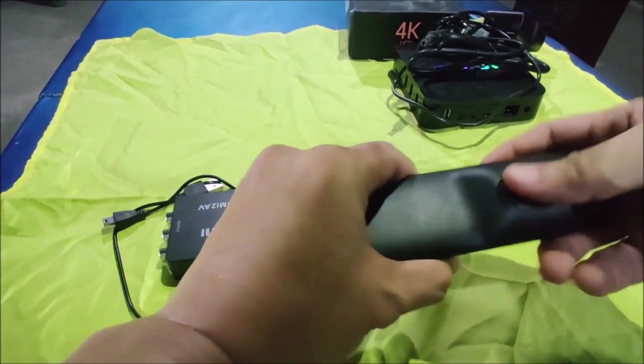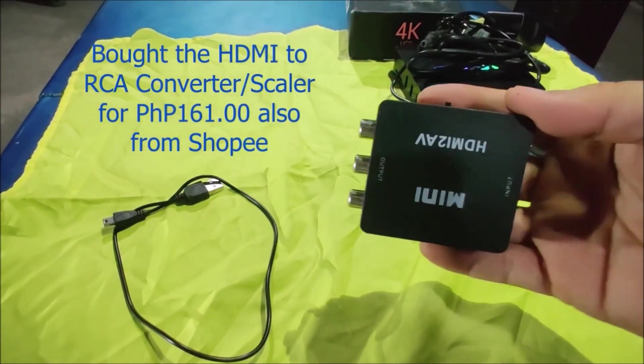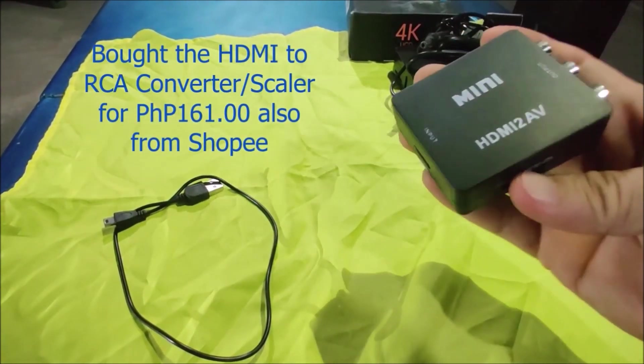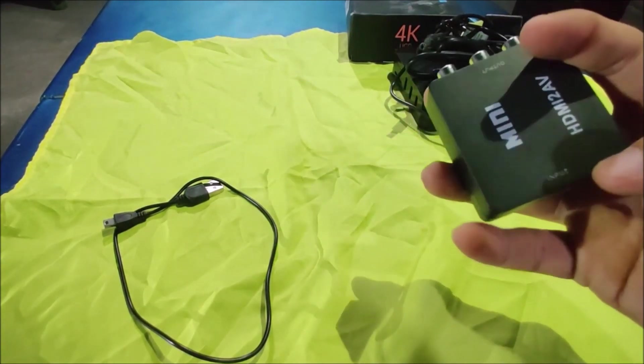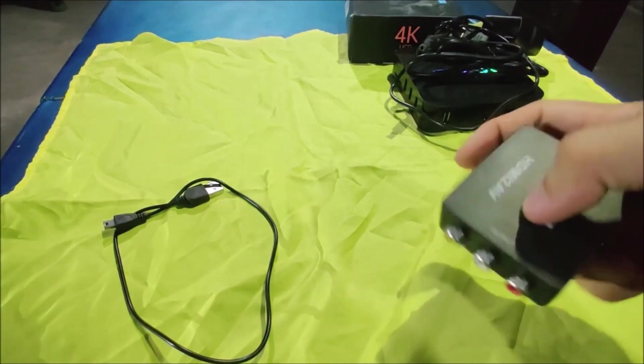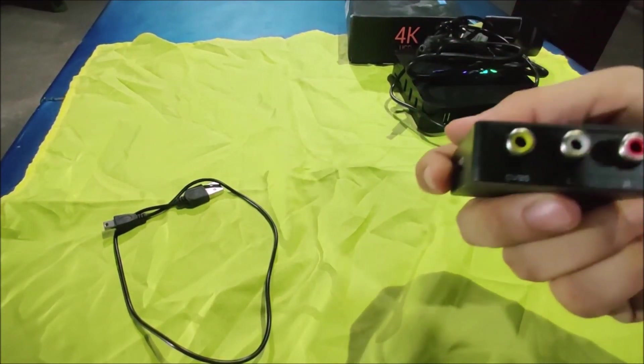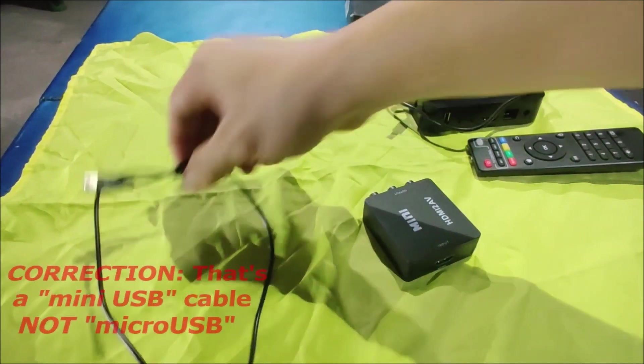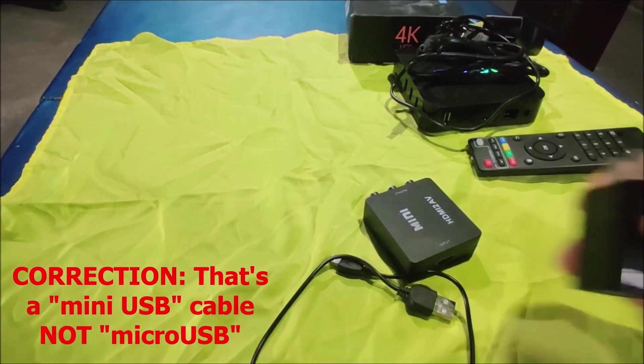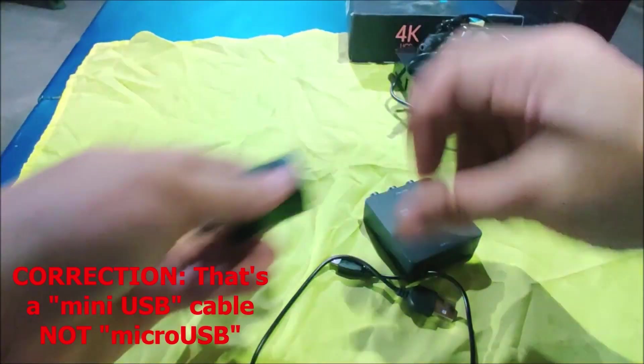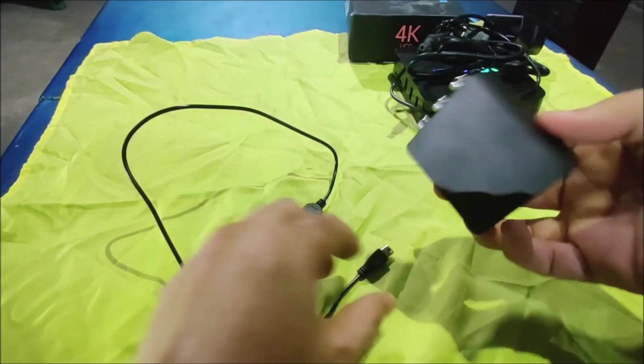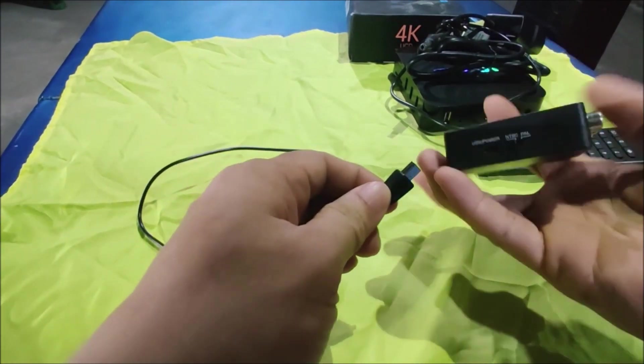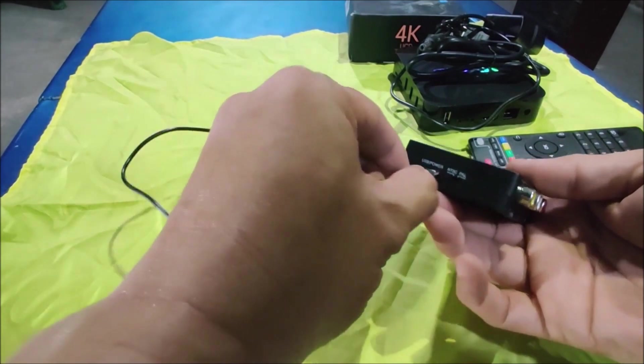And then another one that we need is the HDMI to AV converter or scaler. So it looks like this. It's an HDMI input, you can see the input, and an RCA output. And it comes with this micro USB power. It doesn't come with the charger, so you need your own charger since we need to plug it in to make it work. It doesn't work if you don't plug it in.